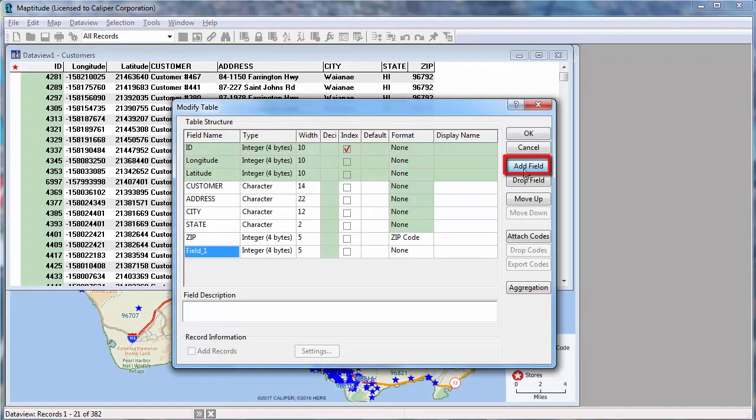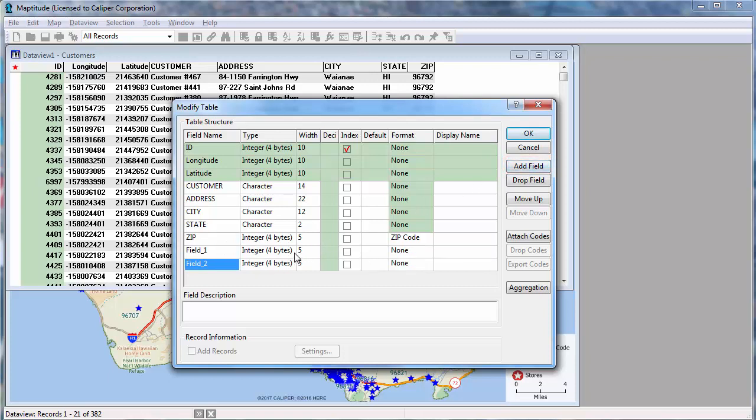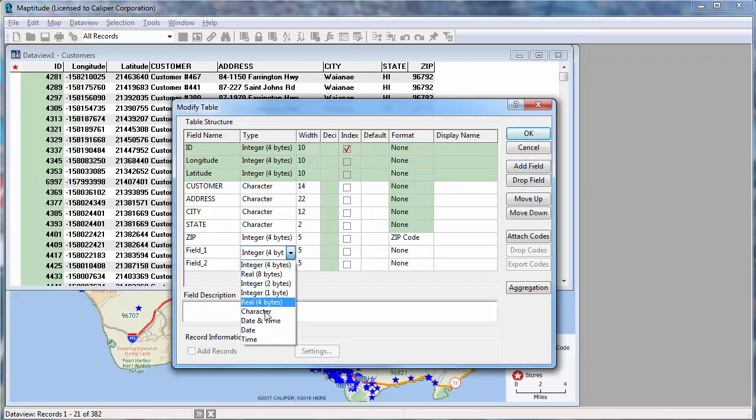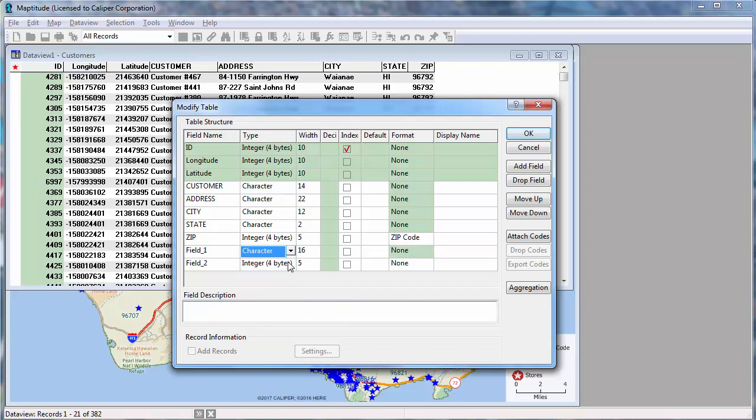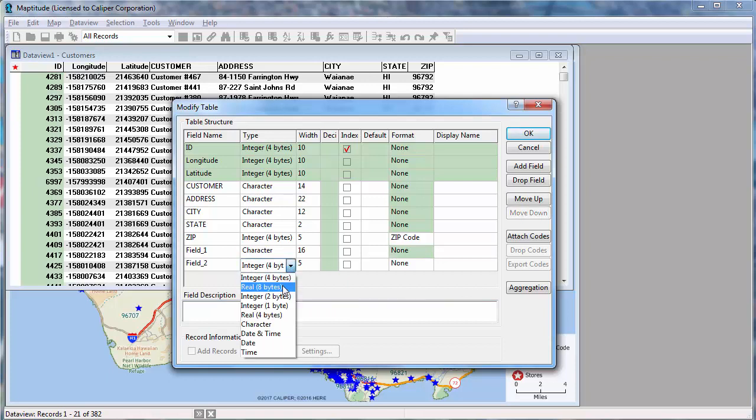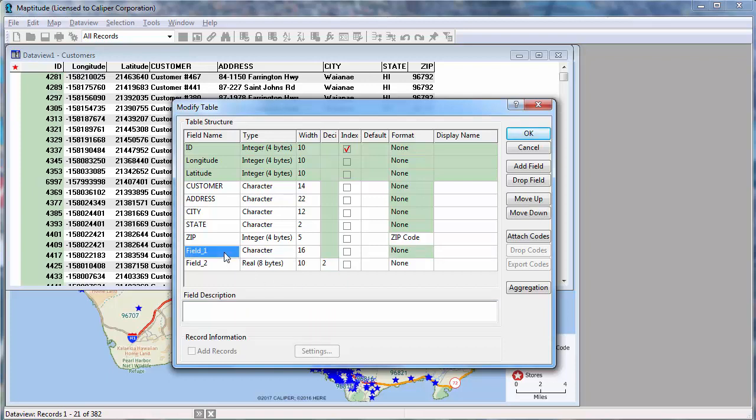For example, I will add two fields. A character field to store the name of the nearest store, and a numeric field to store the distance. And I'll call these nearest store and distance.